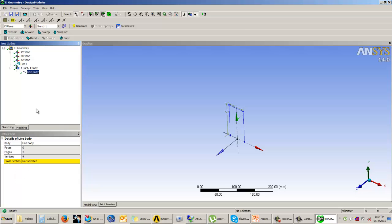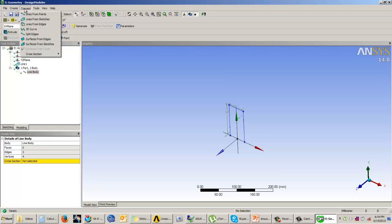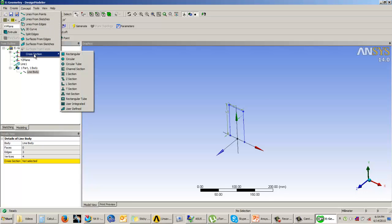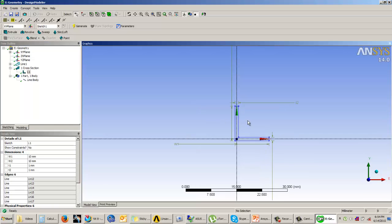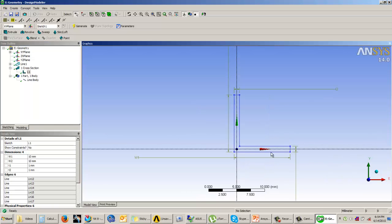Whenever you create a 1D model you need to assign a cross section to it. Click on the Concepts tab and go to Cross Sections. You have many types available in ANSYS Workbench Design Modeler: rectangular section, circular section, T section, L section, and others. For this model I need an L section. Click on it and you will see the L cross section with its dimensions.